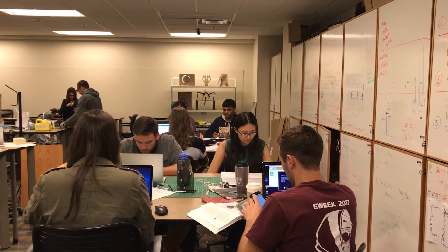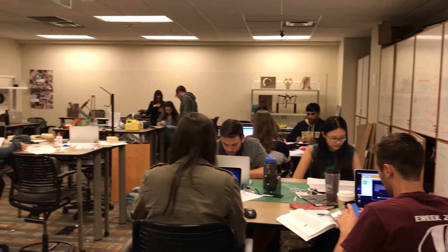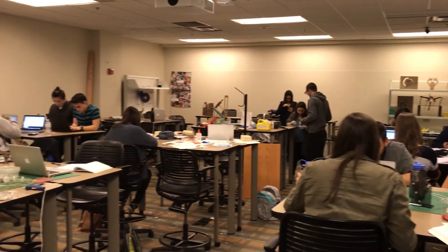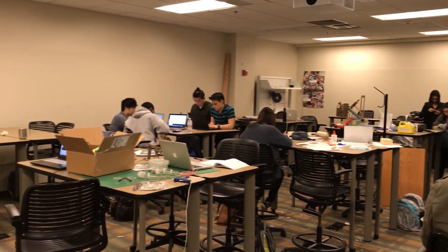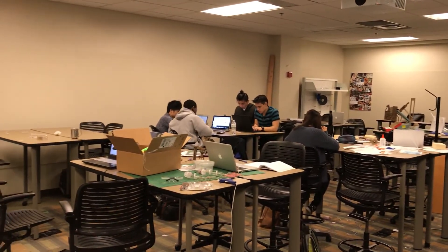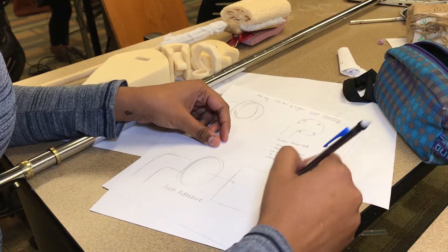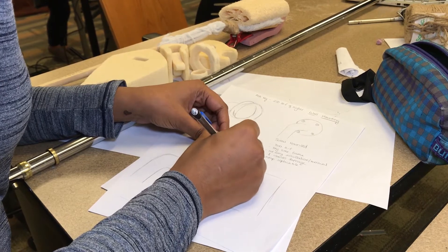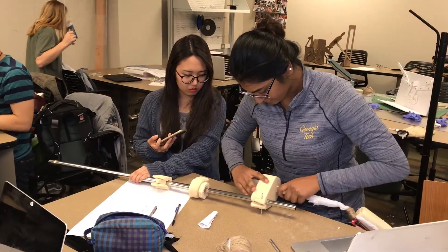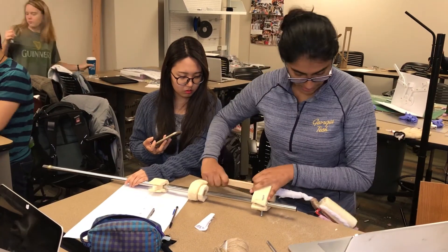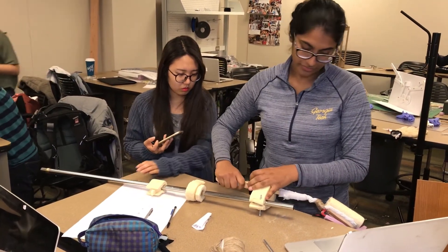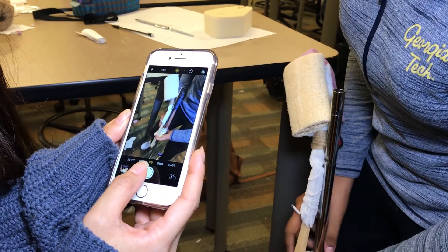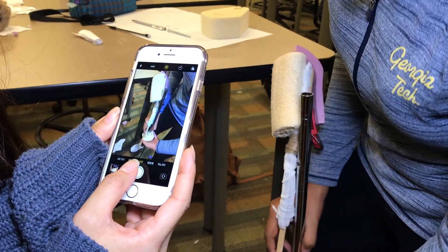In the classroom of BMED 2310, students are busy doing stuff in groups. Let's get a closer look. Some of them are sketching, putting stuff together, and recording. What are they up to?